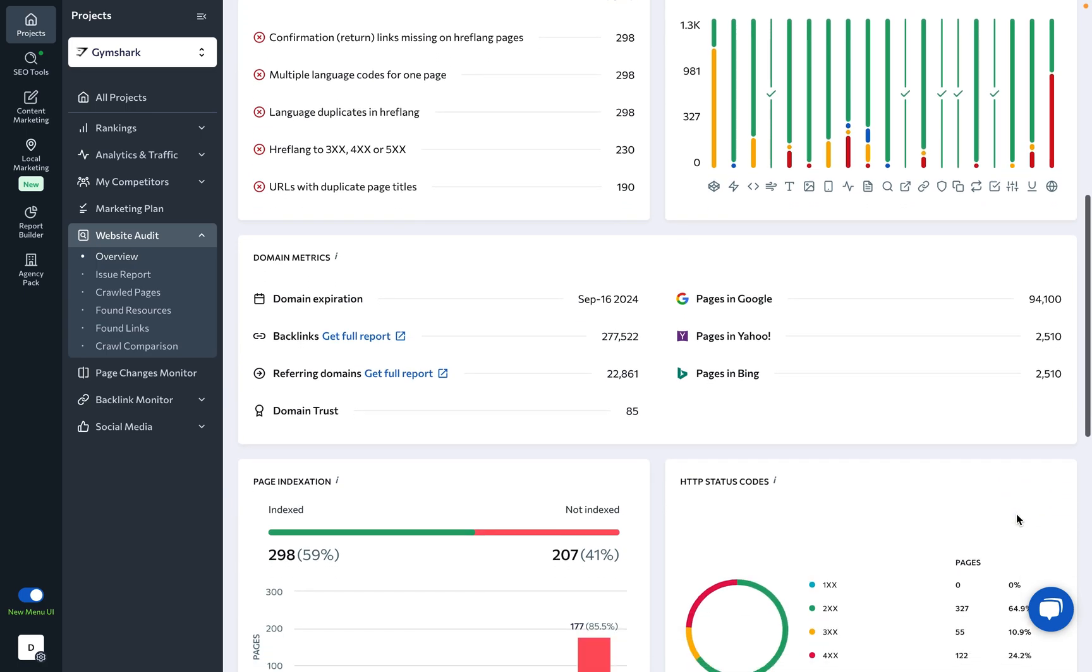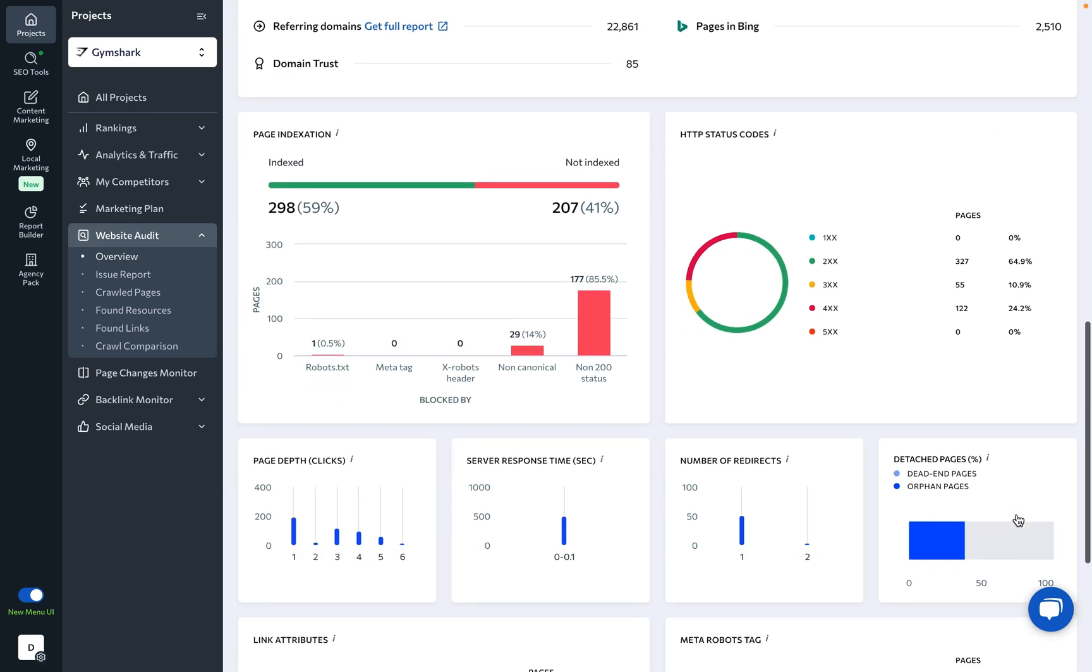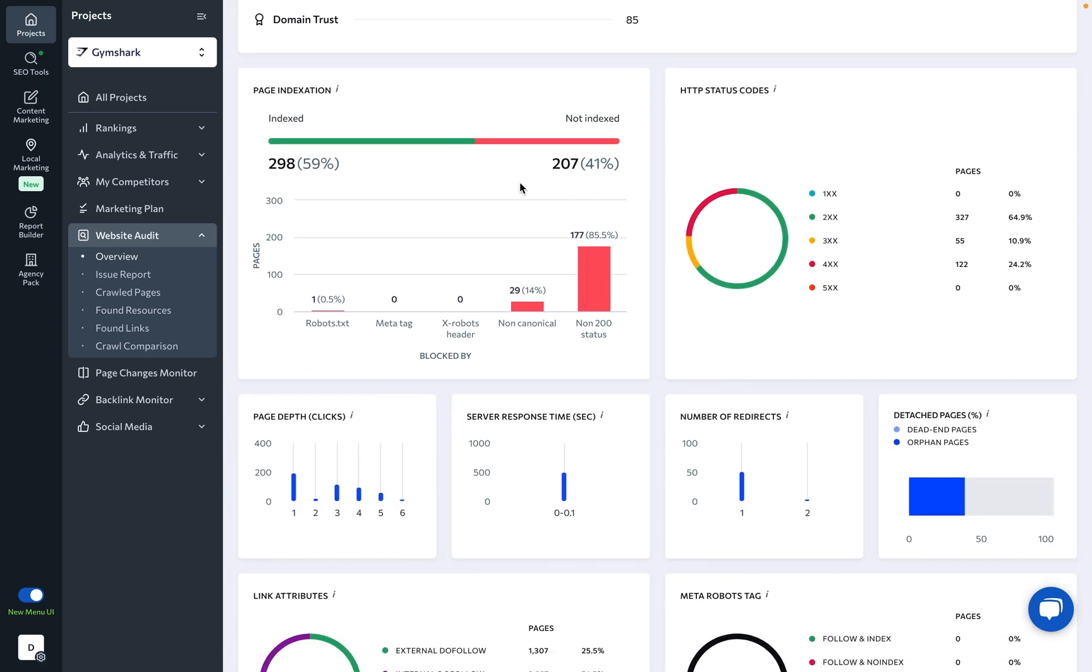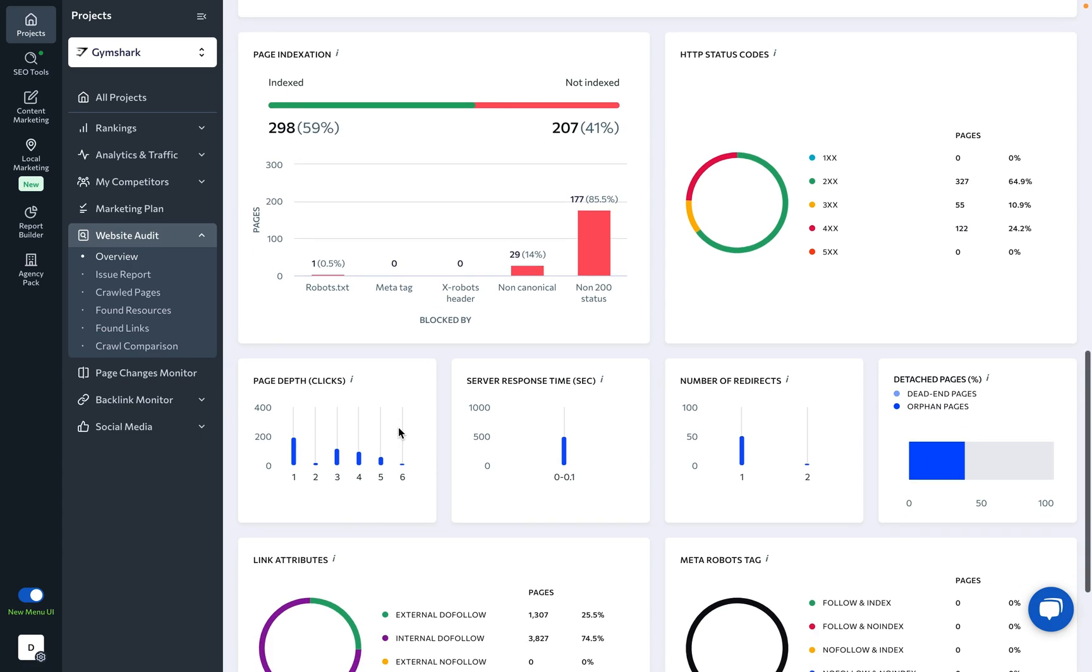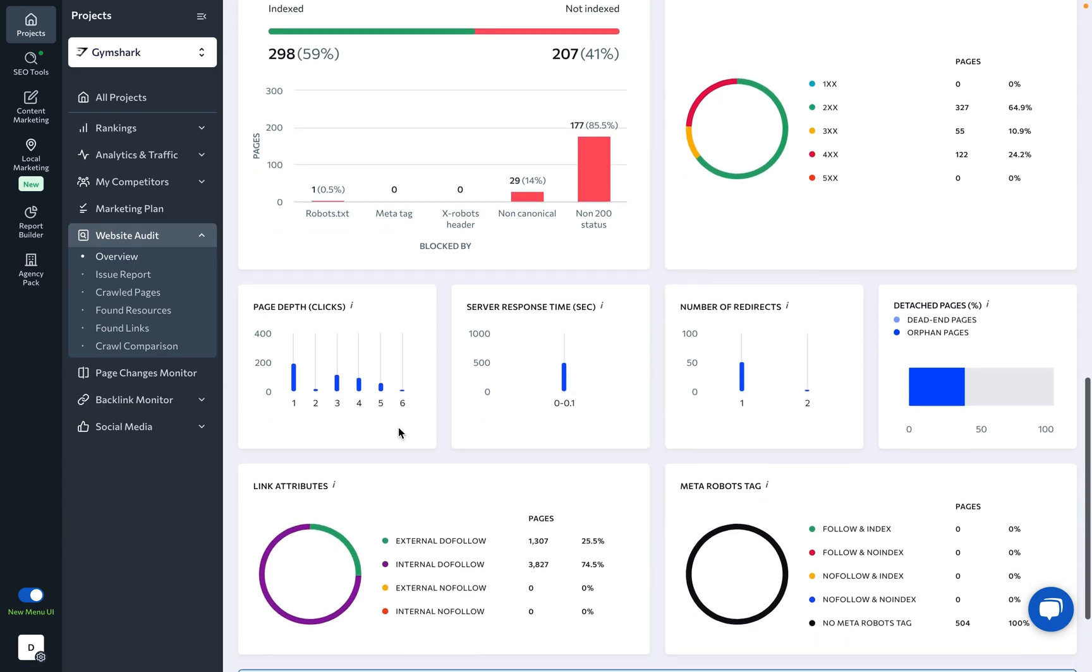Below, we provide additional data on the analyzed website including page indexation, HTTP status codes, the page depth, which is the distribution of pages by their nesting level that shows the minimum number of clicks it takes to get to the page from the home page.